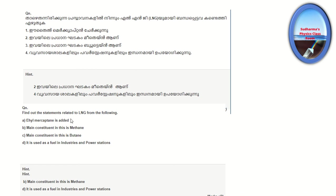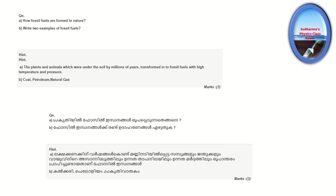Find out the statements related to LNG from the following. The main constituent is methane — that is correct. The main constituent is butane — that is incorrect. It is used as a fuel in industries and power stations.